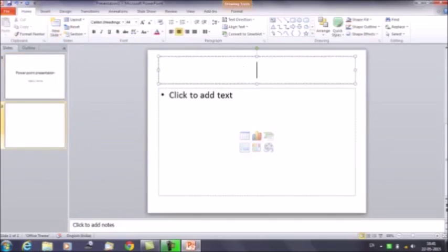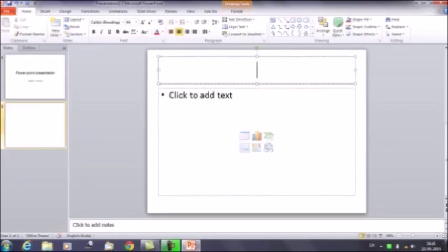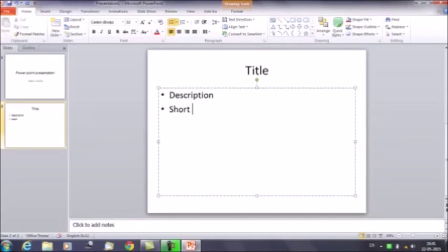Now it gives you an option to add the title and to add the text. In the first section enter the title, and in the second section you can enter the description, which has to be very short, simple, and to the point.